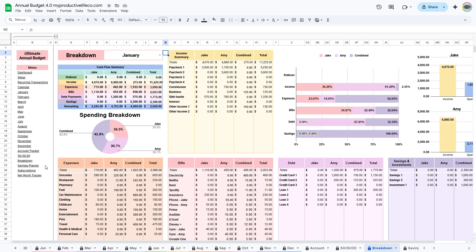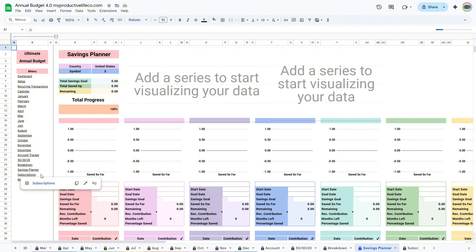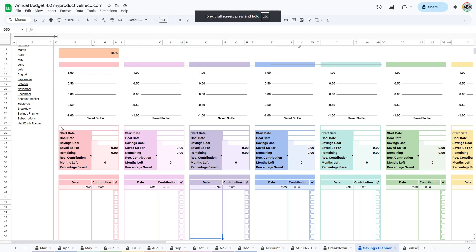Go to the Savings Planner tab. The Savings Planner is a dedicated tool for setting and tracking multiple savings goals, such as building an emergency fund, saving for a vacation, or planning for a large purchase.